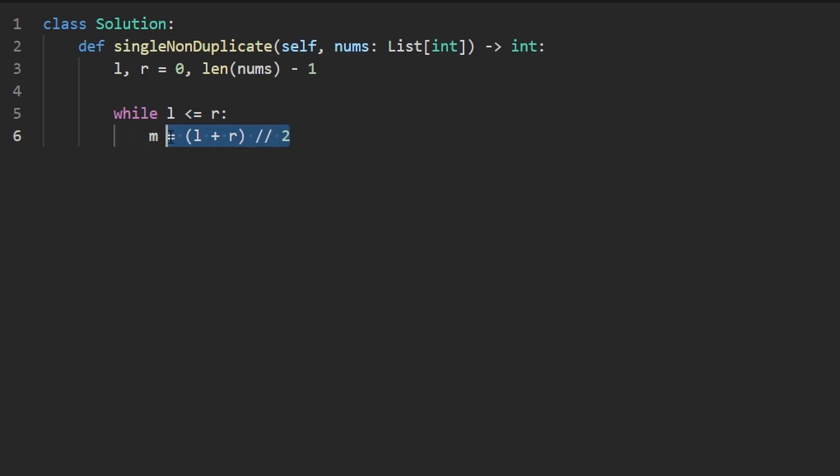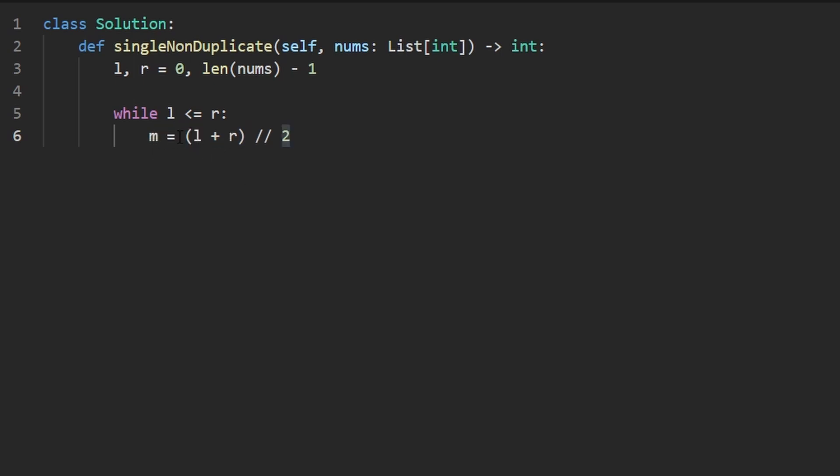But believe it or not, this actually is a bug. Most people don't know it. And usually it doesn't matter for interviews. But the bug is that left plus right can overflow. So how can we get the midway point between the left and right pointers without possibly having these two added together overflowing? Well, to do that, we take the difference between right minus left.